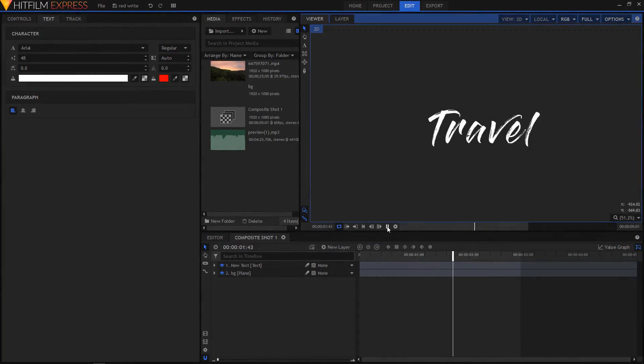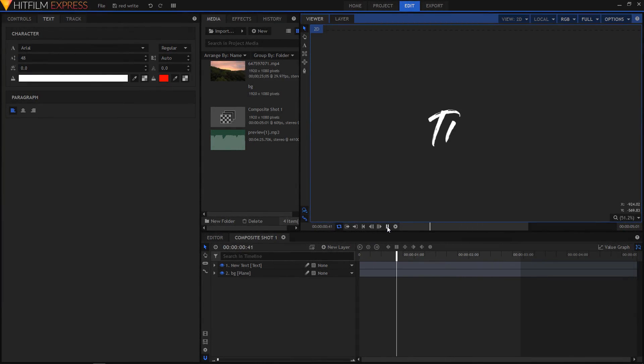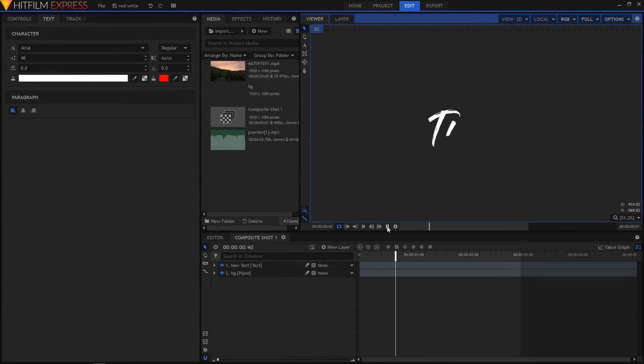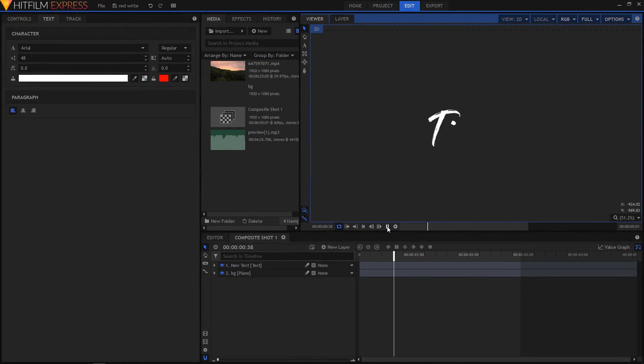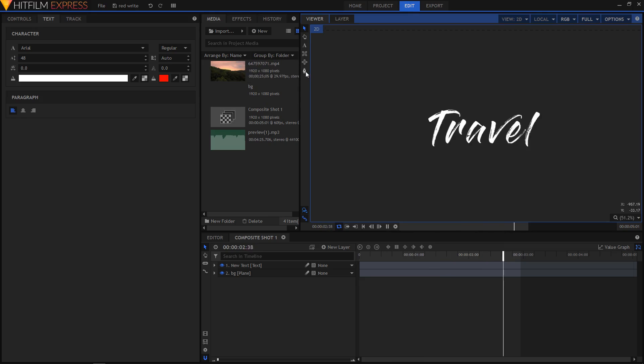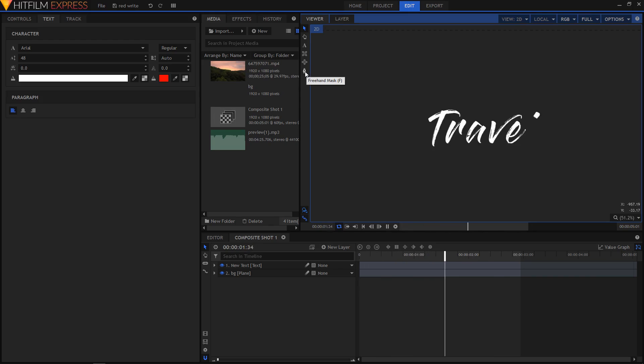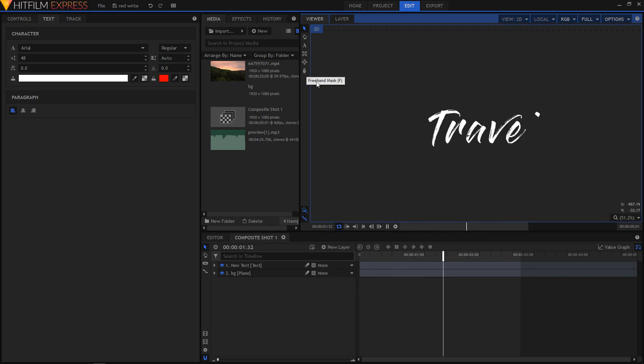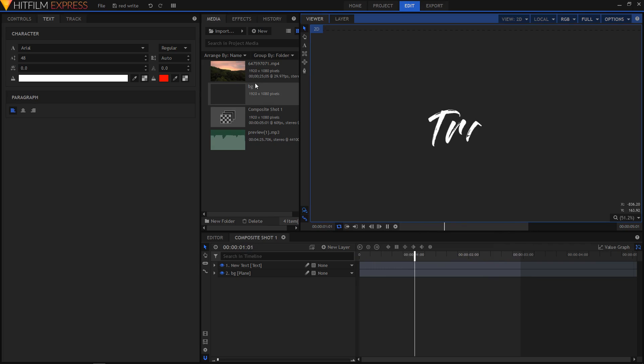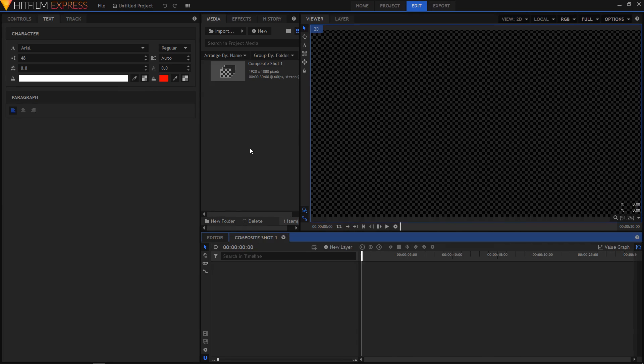Hey what is up people, in this video I'll show you how to create this write-on text animation in HitFilm Express. To create this animation we will use the freehand mask tool and we will mask each and every letter of our text and animate it. This process will take some time. Let's begin, let's do this.